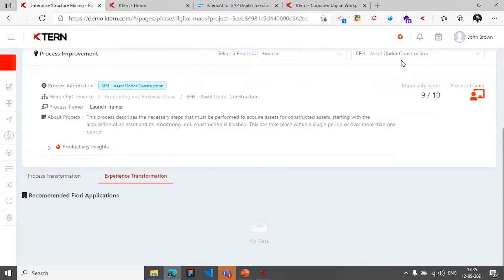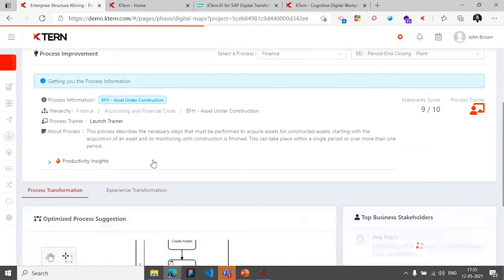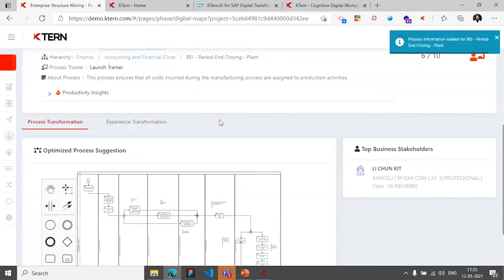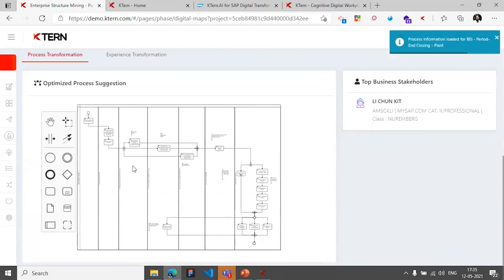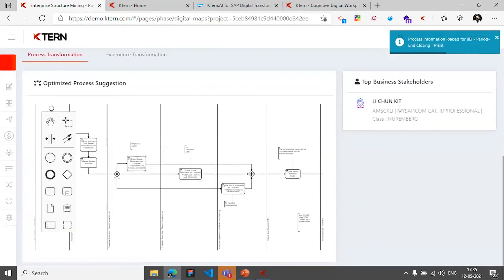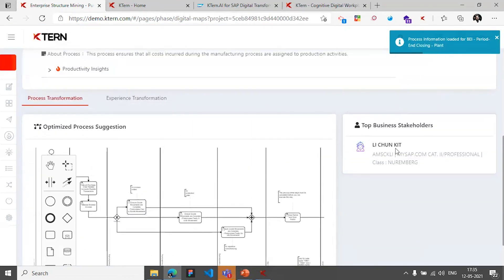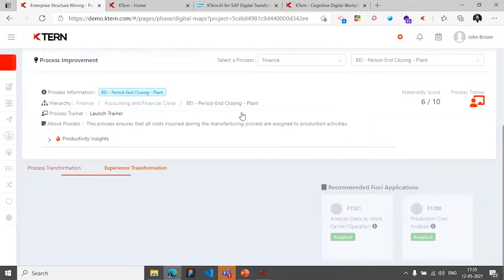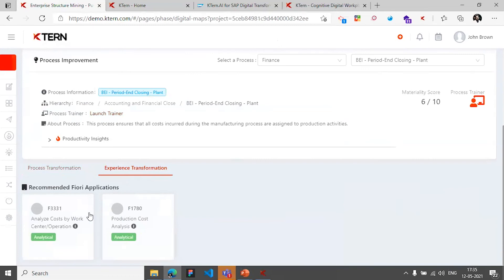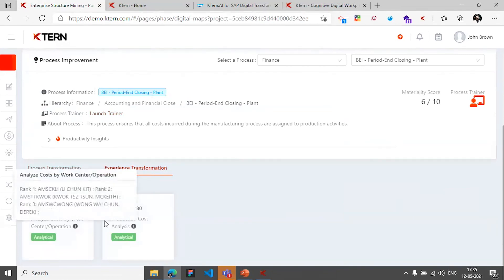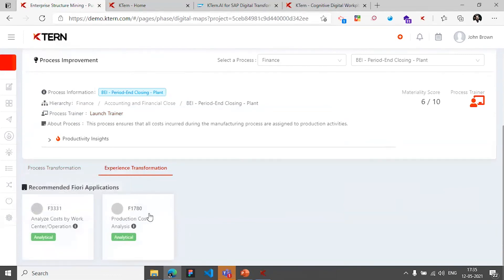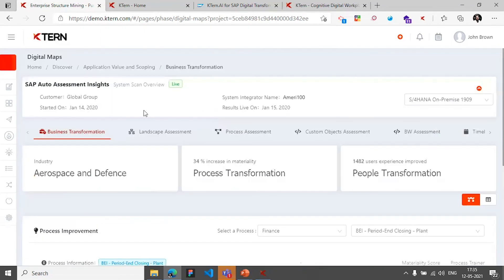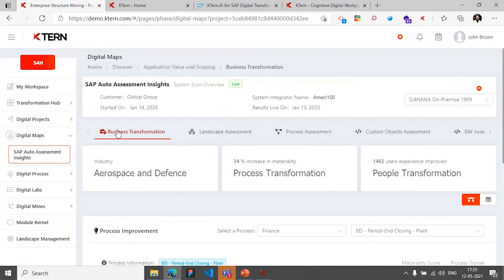And then Fiori apps - in case there is one, that can also be recommended with the optimized process. The stakeholders, these come from the data which we just saw as part of process assessment, then the end users and the Fiori application for that particular end-to-end process. So that's what the platform does as part of digital maps.